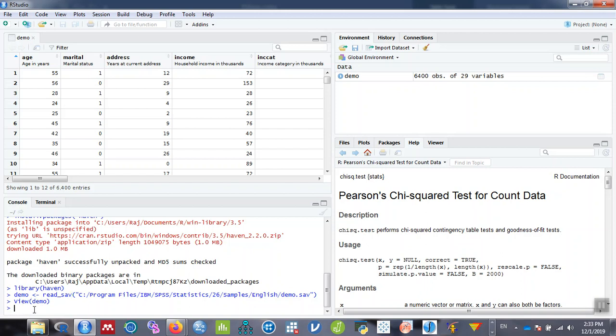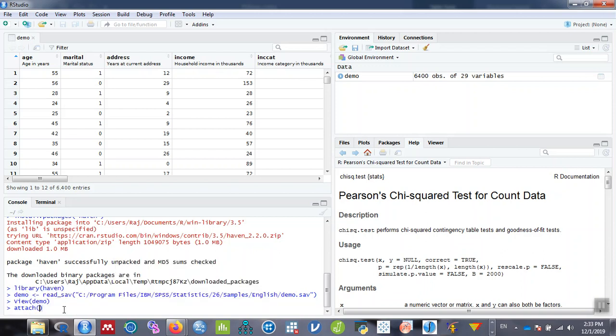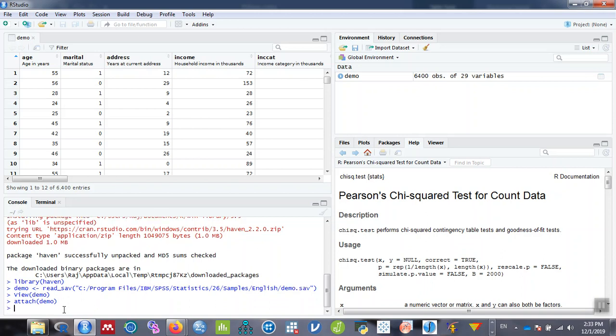Now the file is loaded. To perform the chi-square test and chi-square statistics, it's easy when you attach the file. Let me give the attach command: attach demo. When I type attach command, I can directly type the syntax without typing the lengthy commands.